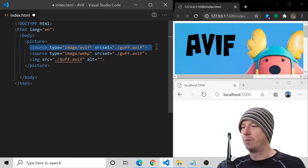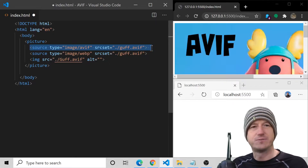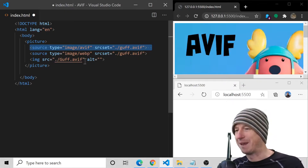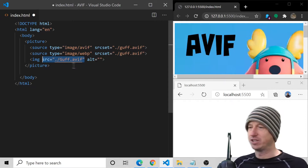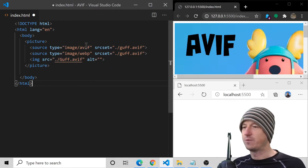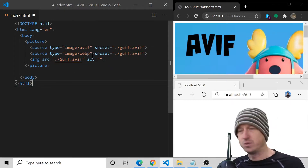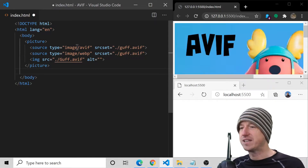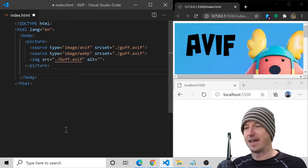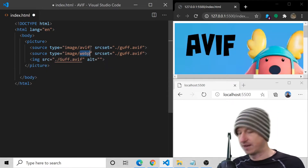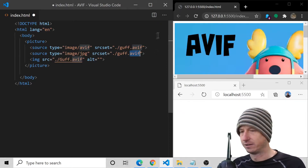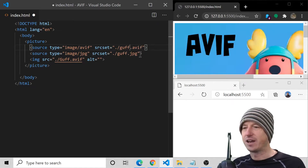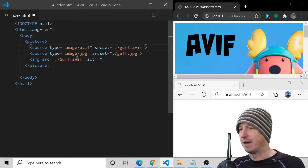Basically what the browser will do is start from the top, and as soon as it finds a format it supports it will use that one and apply it to the src attribute on the image tag. So if the browser supports AVIF it'll pick that, but if it doesn't and supports WebP it'll use WebP. In our scenario I've got an AVIF and a JPEG for the fallback, so let's put the JPEG in here.